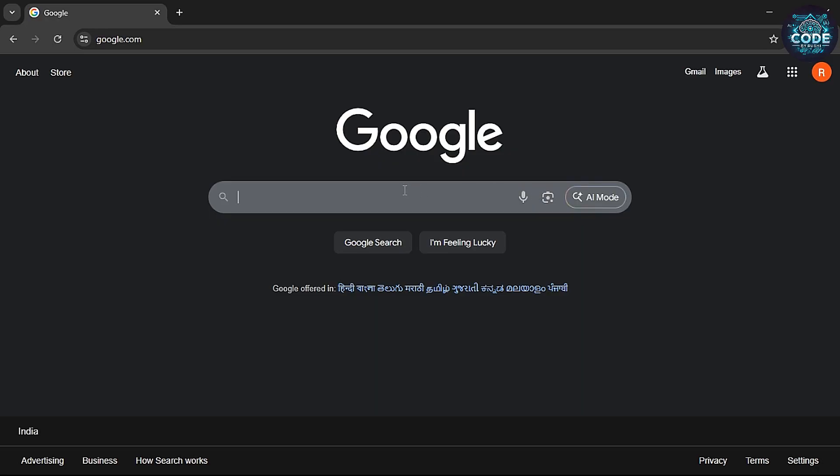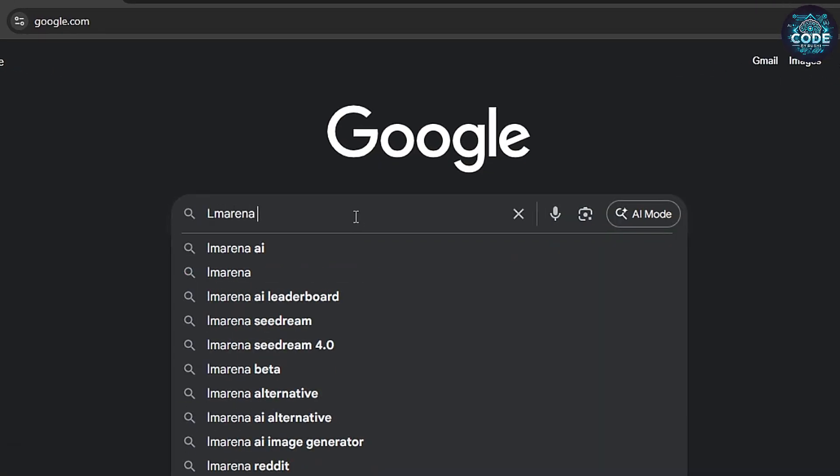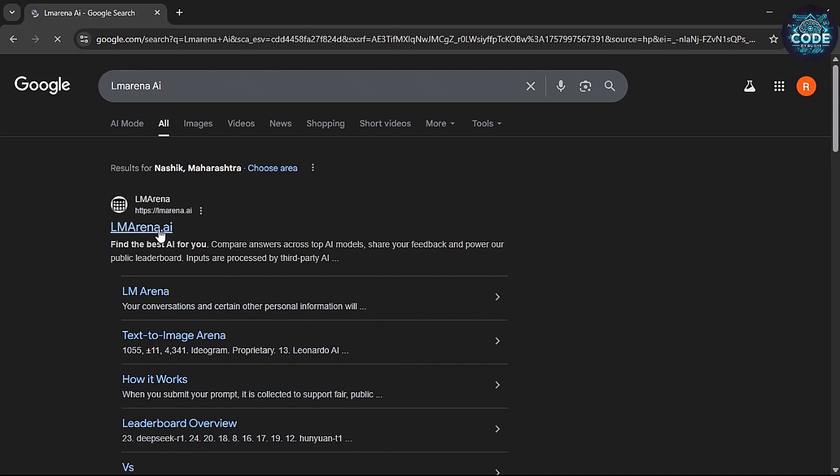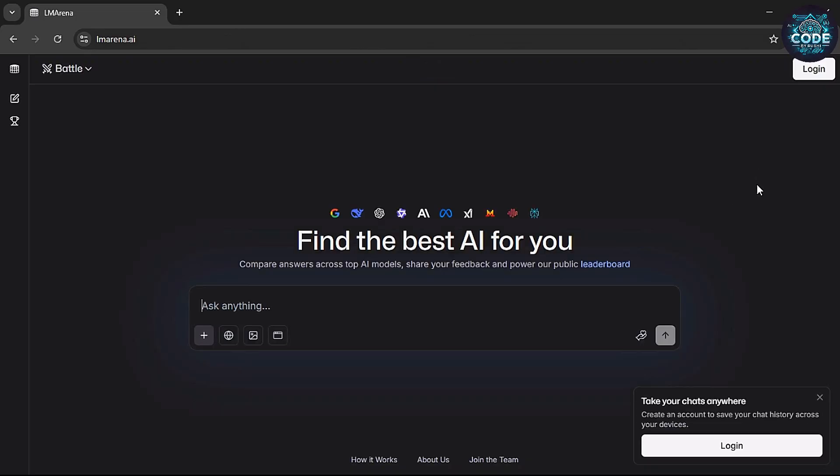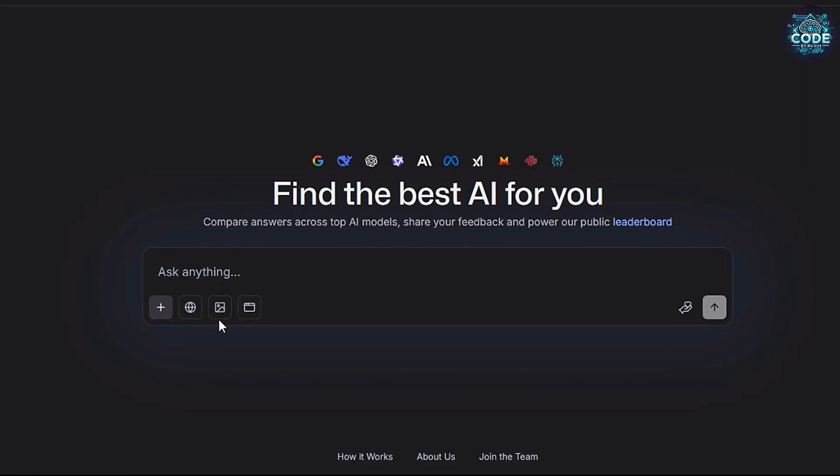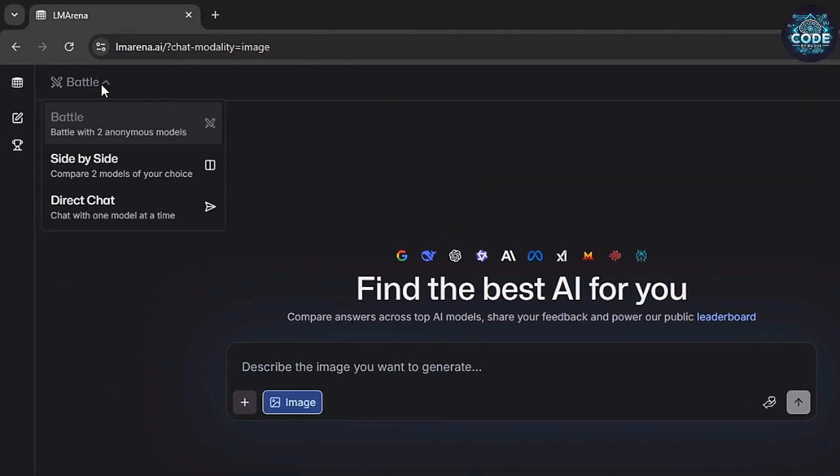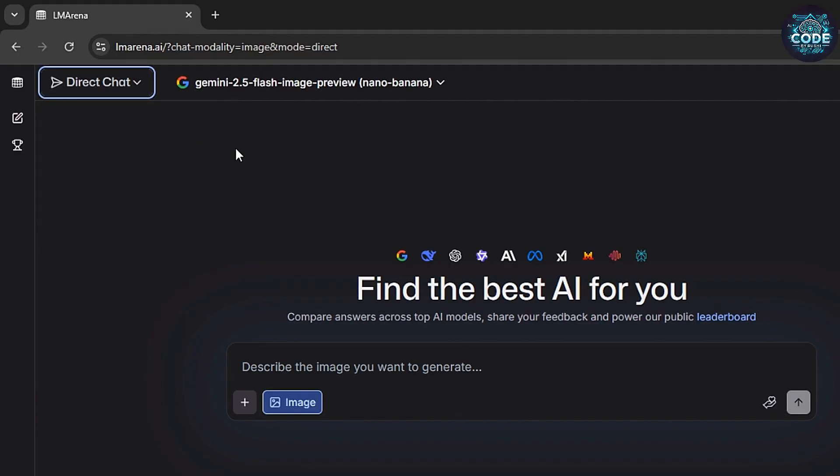Open any browser and search for LM Arena. Click the first link. This is the secret website. Now, go to Generate Image option. Then, click on Battle and select the Direct Chat.